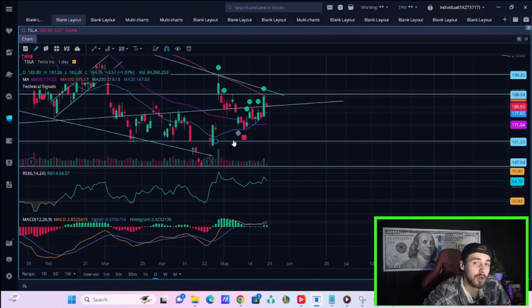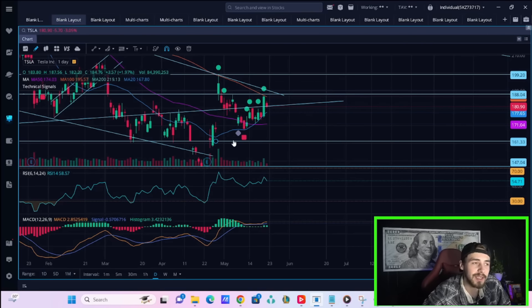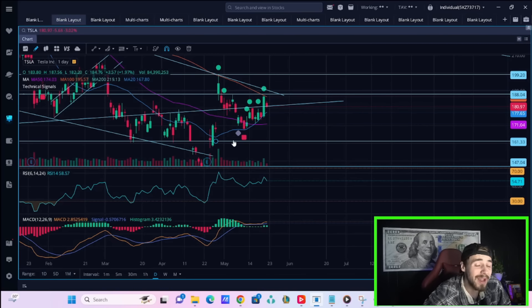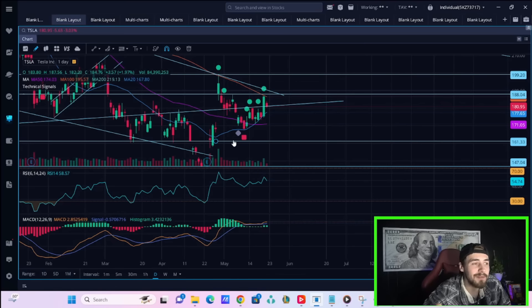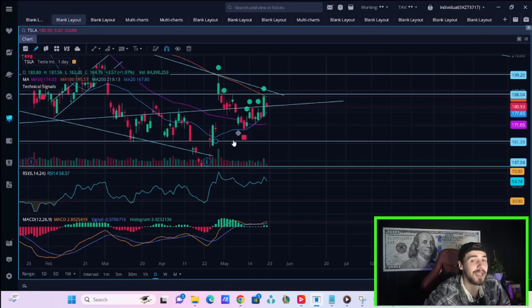We do have durable goods orders coming out on Friday. That can be important as it can judge the state of the consumer and how much the consumer is actually spending money. But given we're going to have Nvidia today, I think that's what the markets are going to be focused on, even heading into Friday.